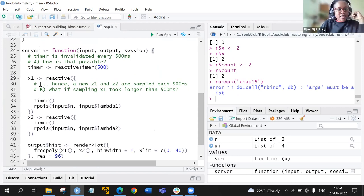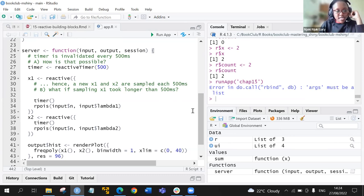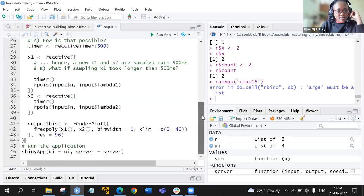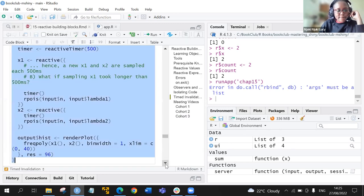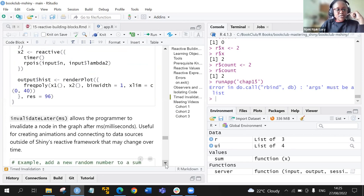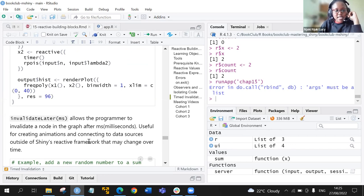For x1 and x2, after every 500 milliseconds a new random value is added. The invalidateLater function takes milliseconds as its argument and allows the programmer to invalidate a node in the graph after the specified interval. The book notes it is useful for creating animations and connecting data sources outside Shiny's reactive framework that may change over time.